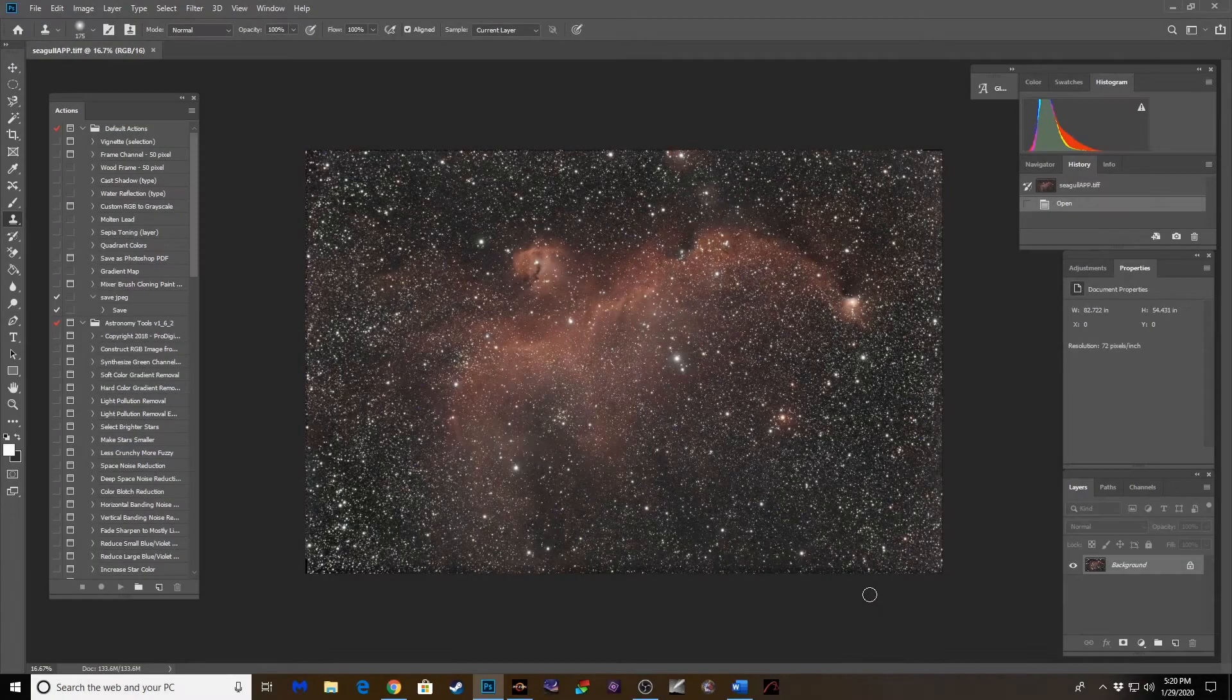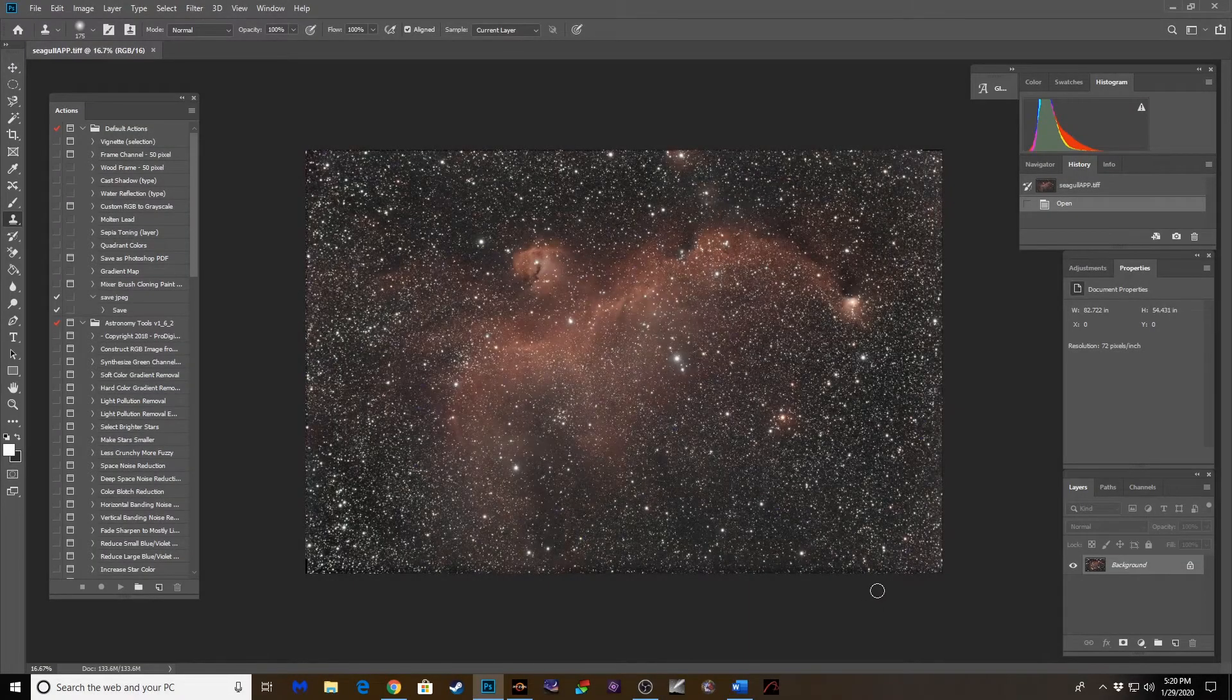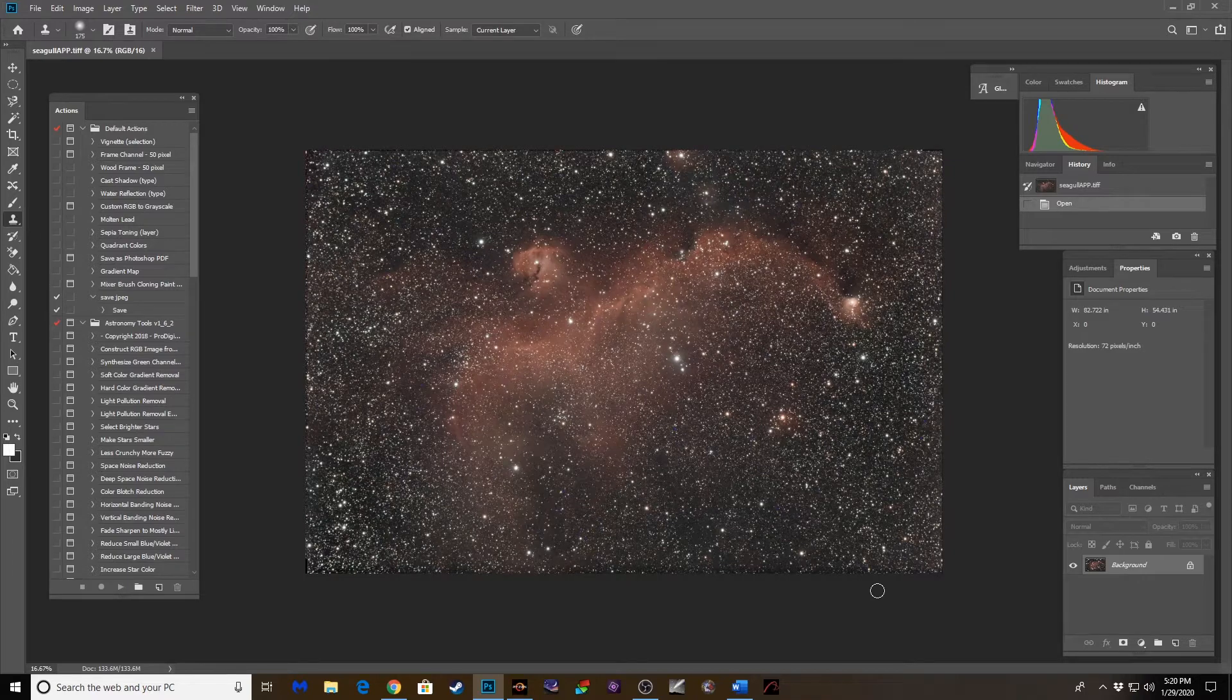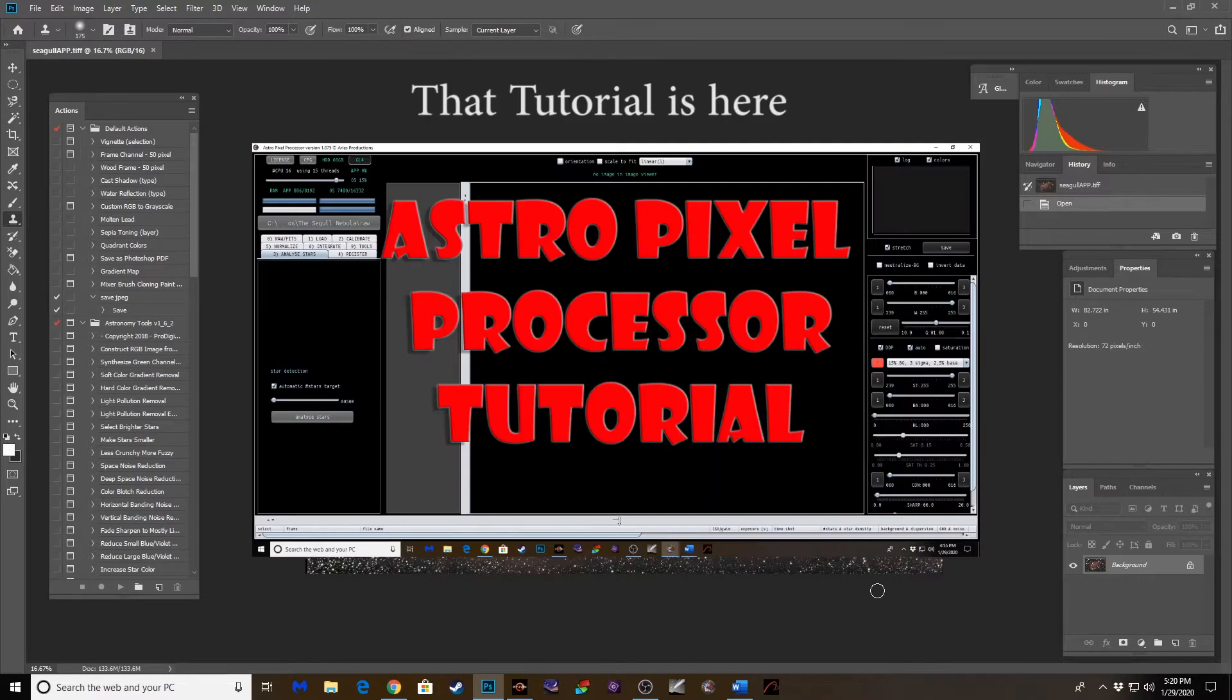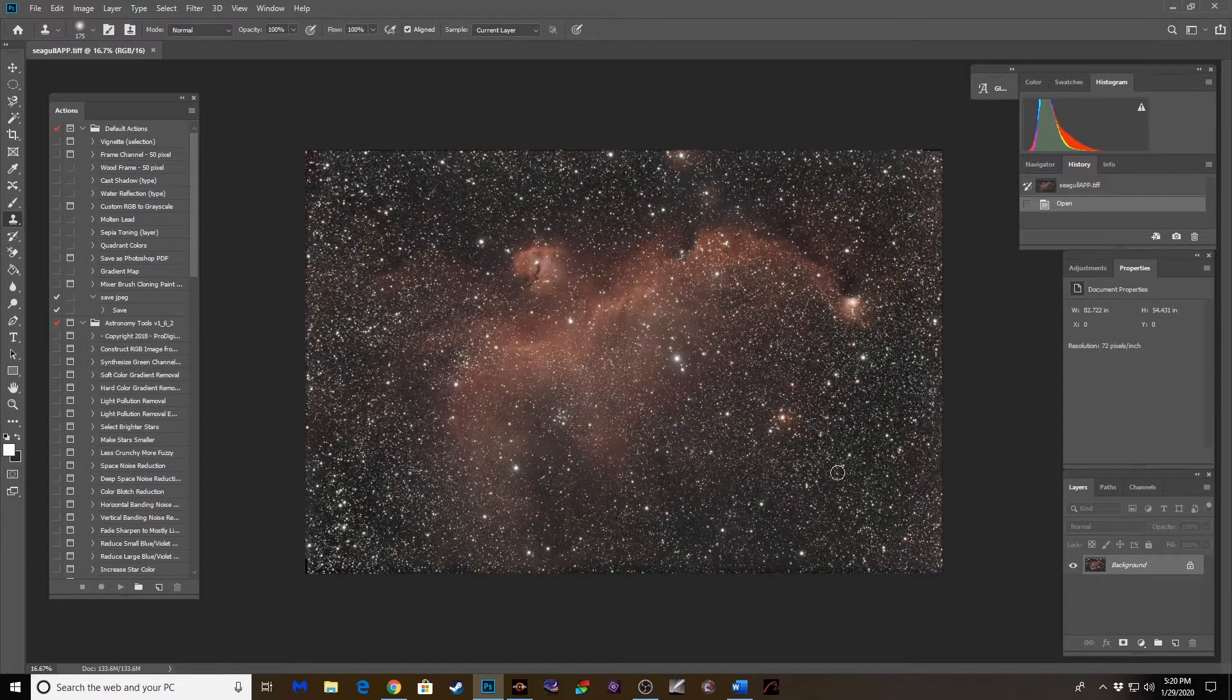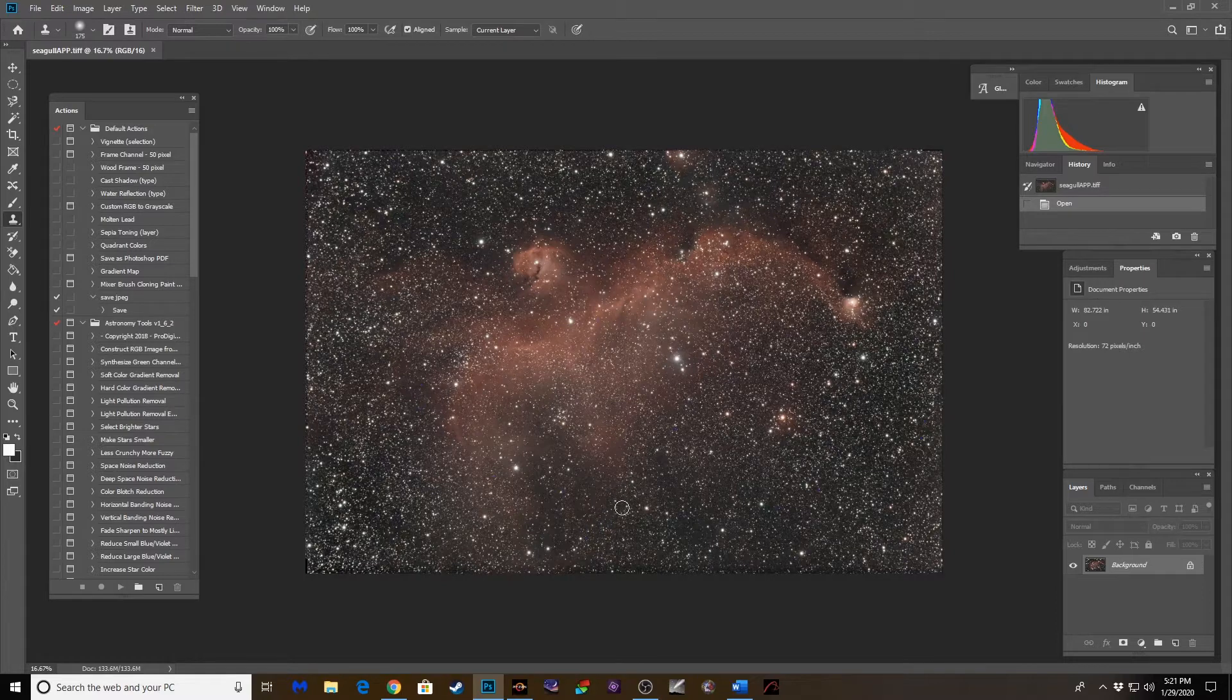Okay, so here's the Seagull Nebula loaded into Photoshop from Astro Pixel Processor. Still needs some tweaking. Obviously the stars are very heavy in this image, and while you've got good presence of the nebula, I'd like to make that pop a little bit more.